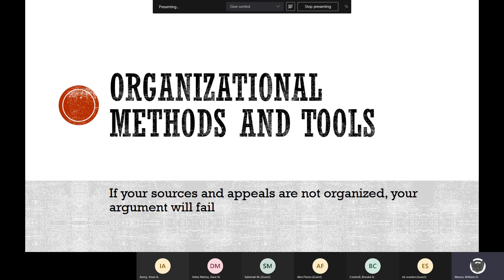If your sources and appeals are not organized, your argument will fail. If you have logical fallacies — those logical pitfalls — in there, it will fail. You'll lose all credibility and it won't be worth listening to.